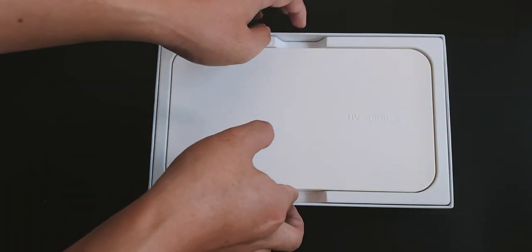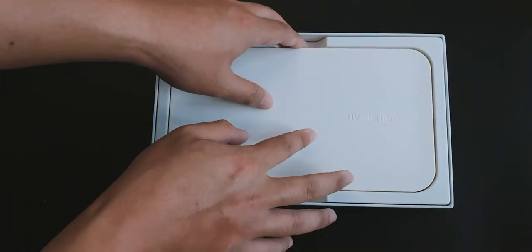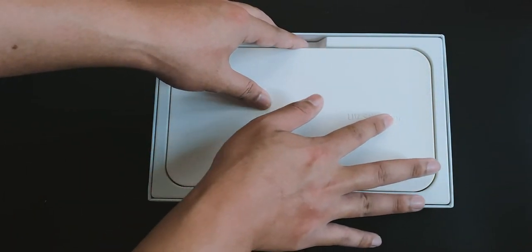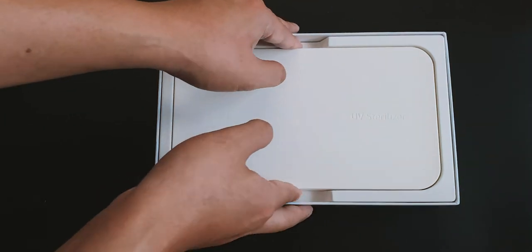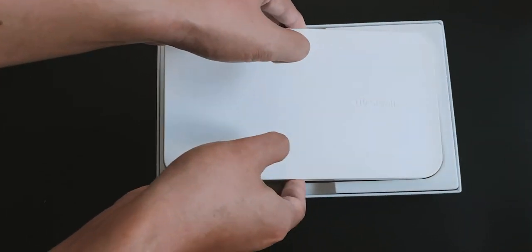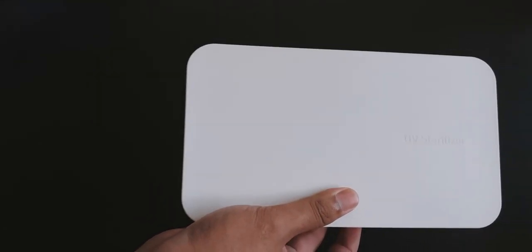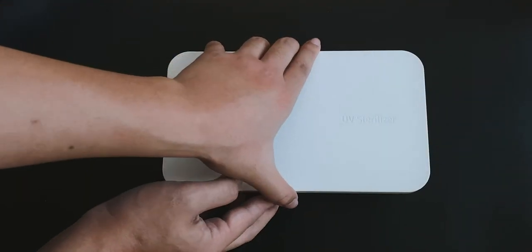We can see the UV sterilizer straight away and this is written here as well. Let's put the box away and open it up.